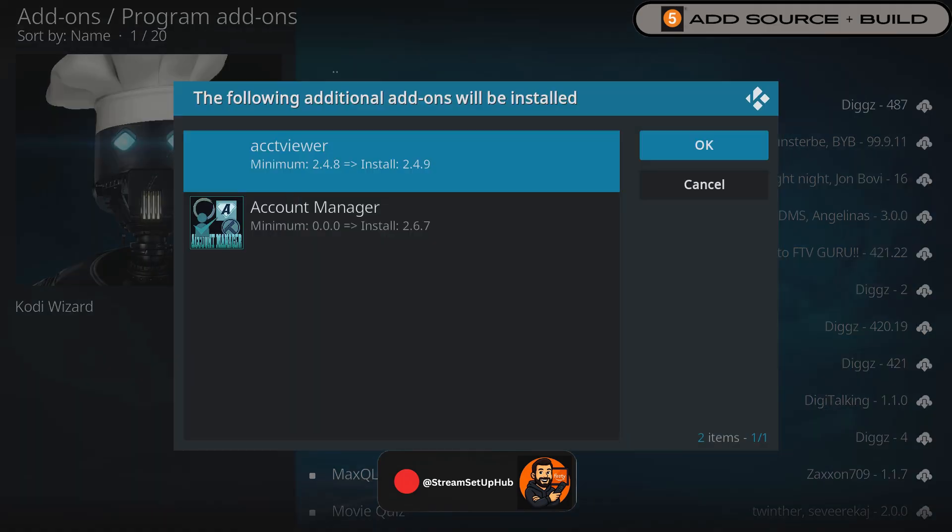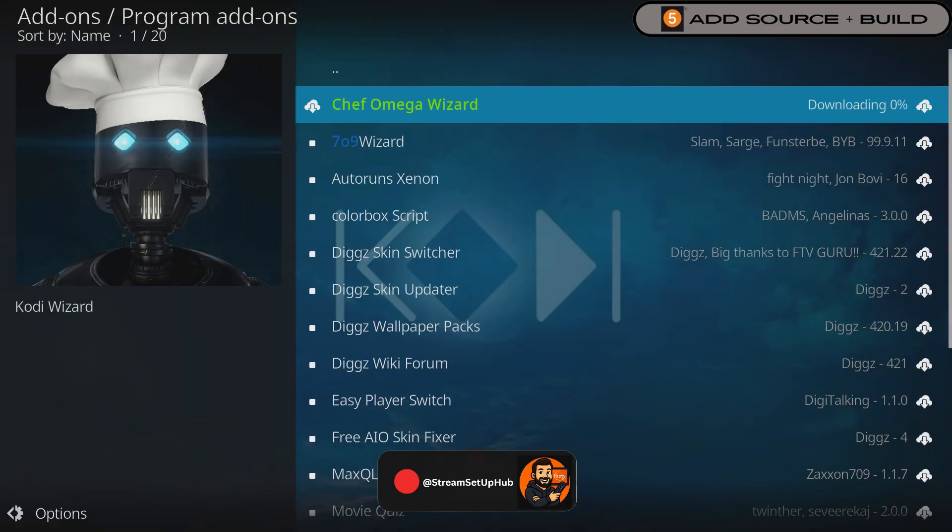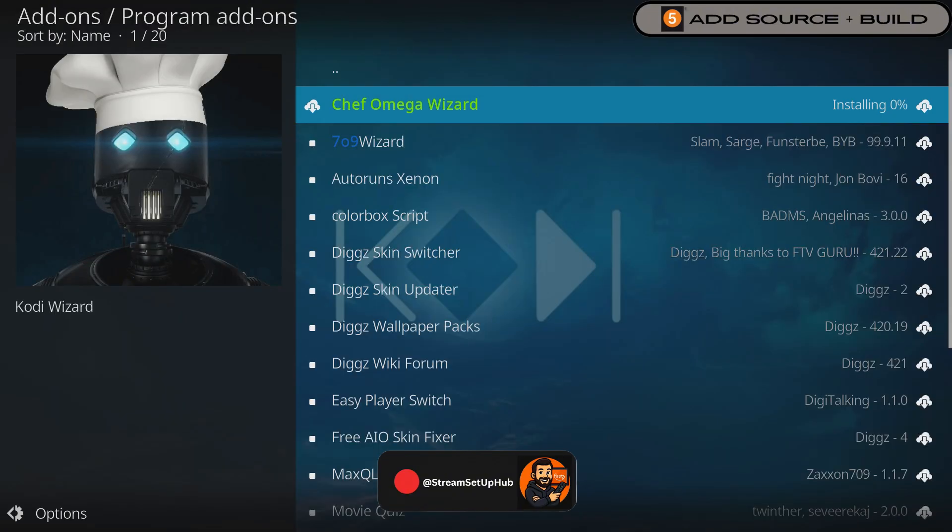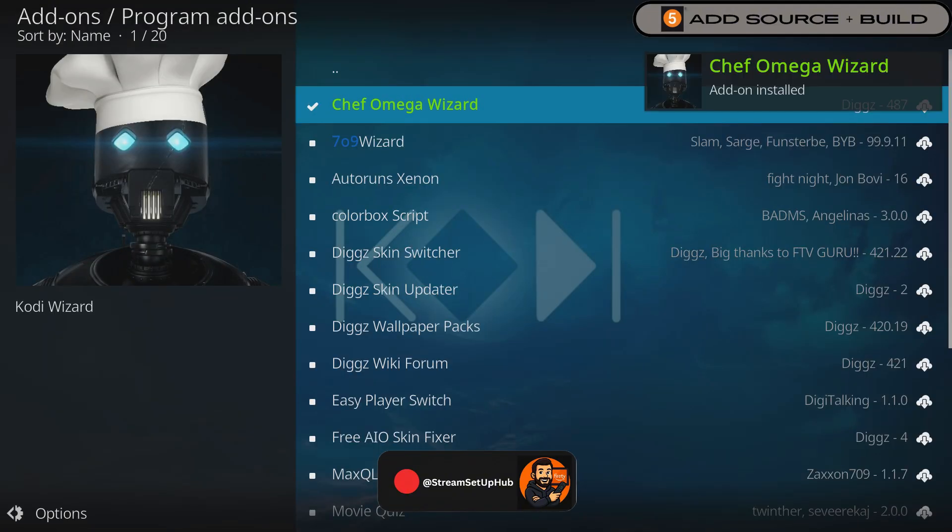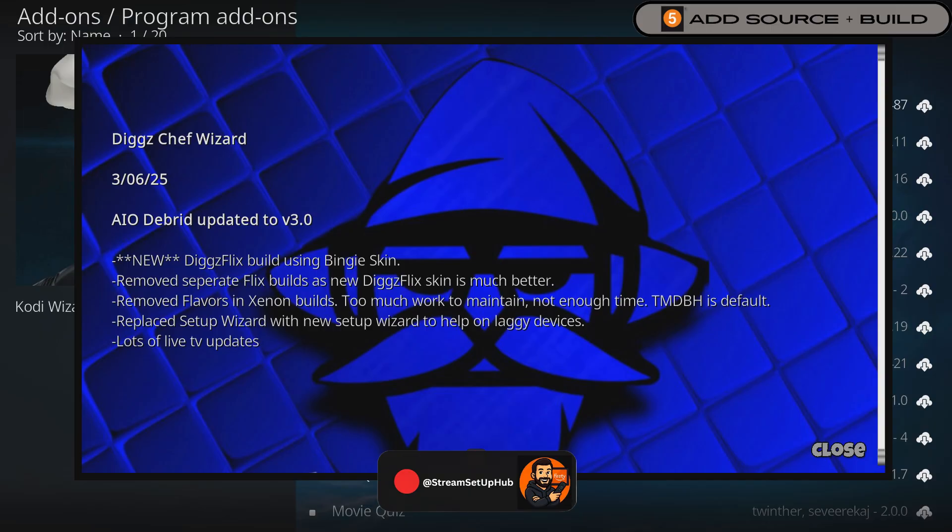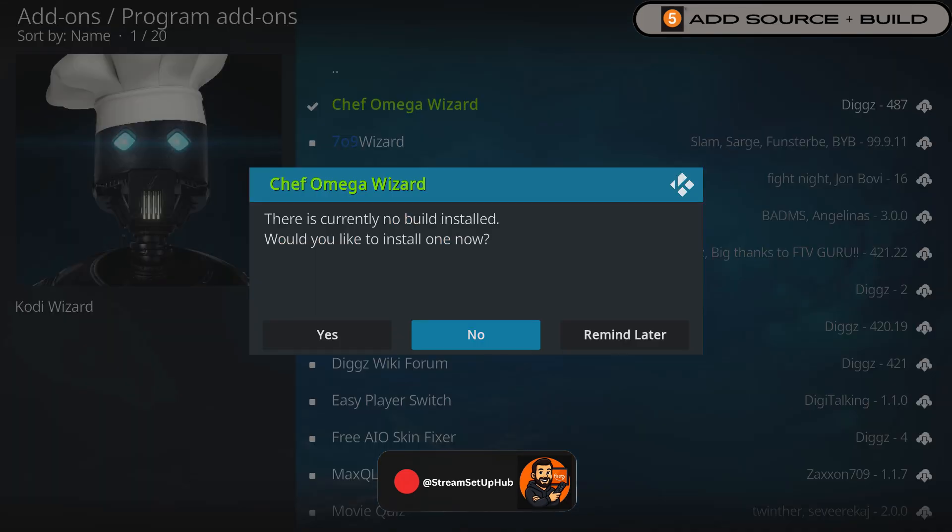Now let us configure the Digg Xenon AIO build. Select Account Viewer, navigate right and choose OK. Wait for the add-on to install. This is confirmed to work when the blue screen appears. Once installed, select Close. When a pop-up appears, select Yes to proceed.